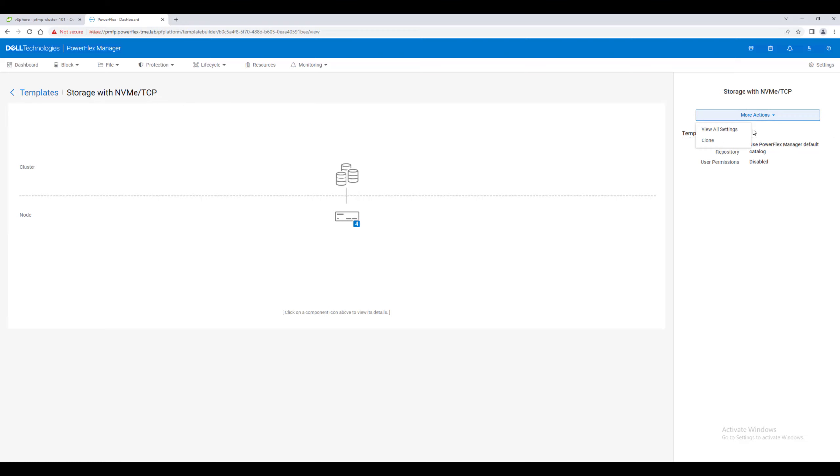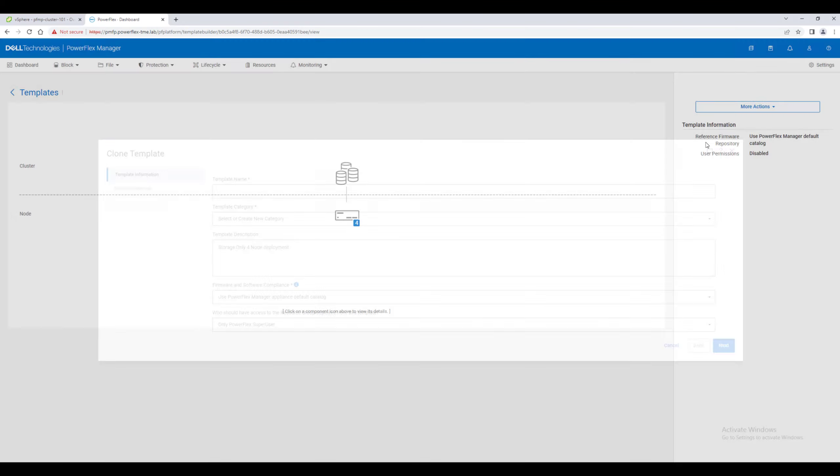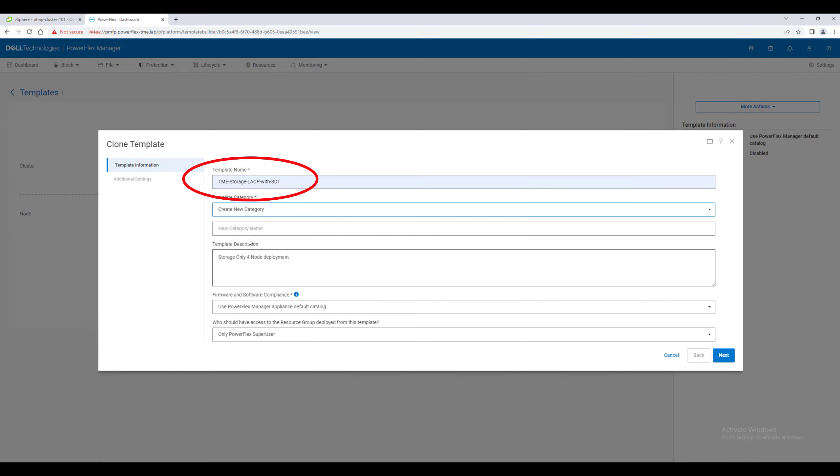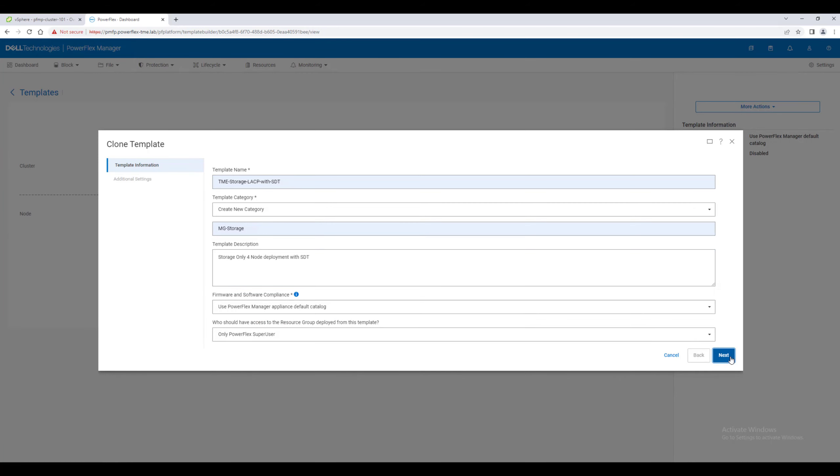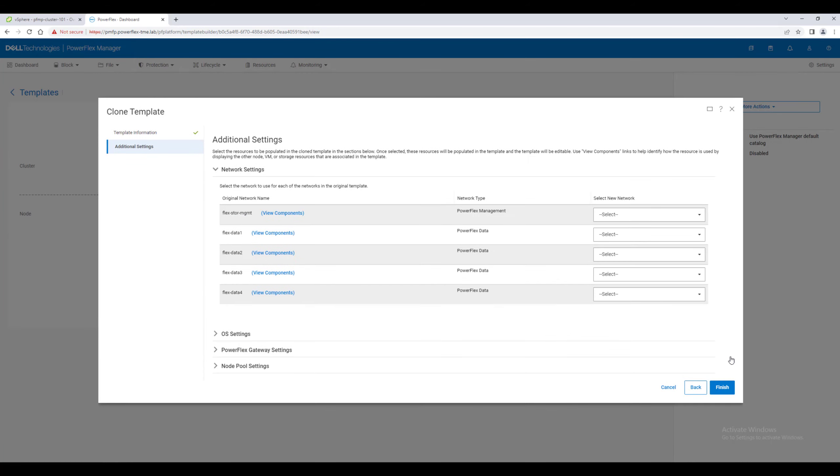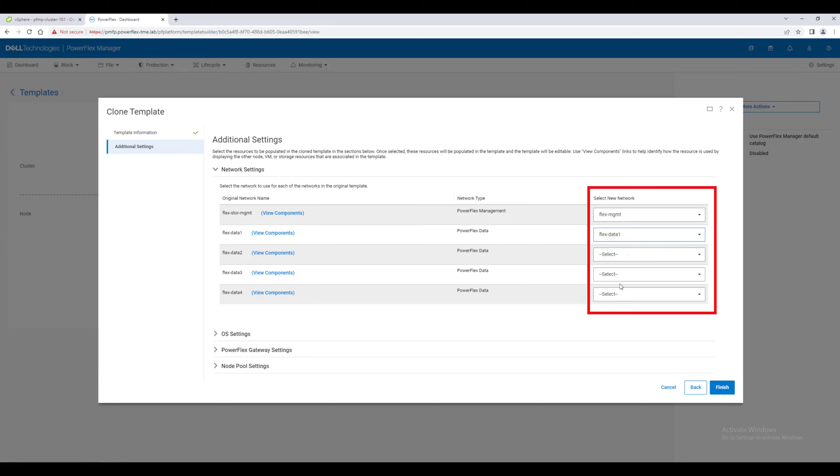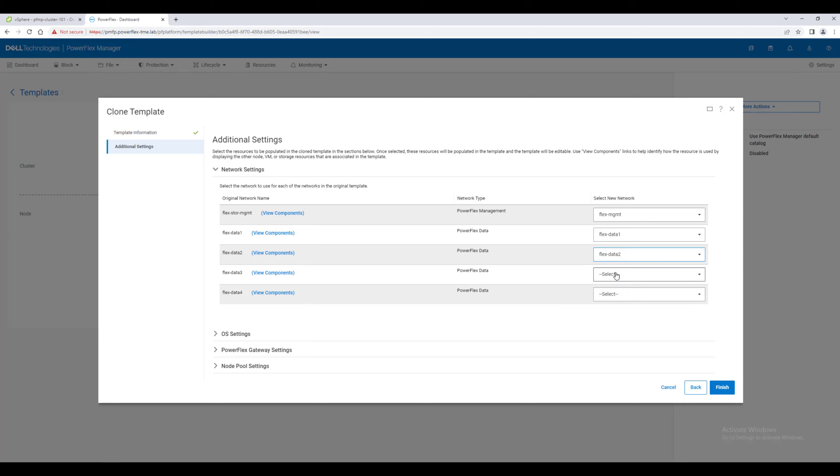After selecting the template, we clone it and begin customizing. Give it a name and select which compliance catalog will apply to the cluster. The required networks are already provided in the template. From among the networks already defined in PowerFlex Manager, you will assign the appropriate network type.